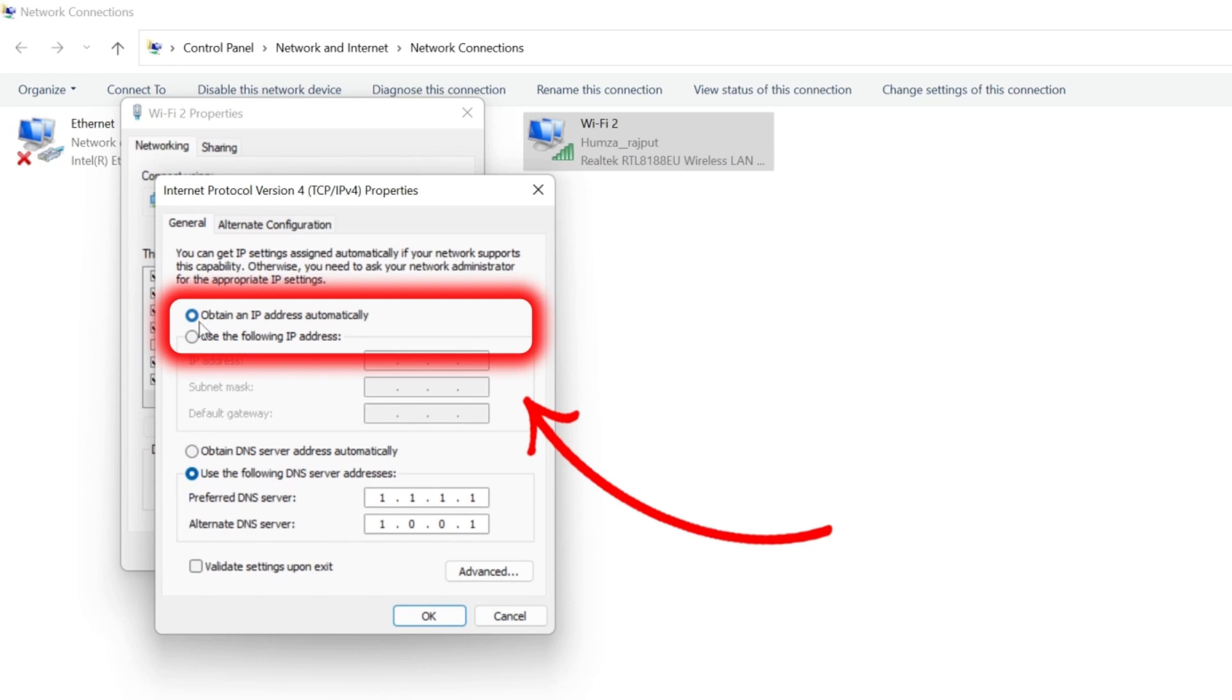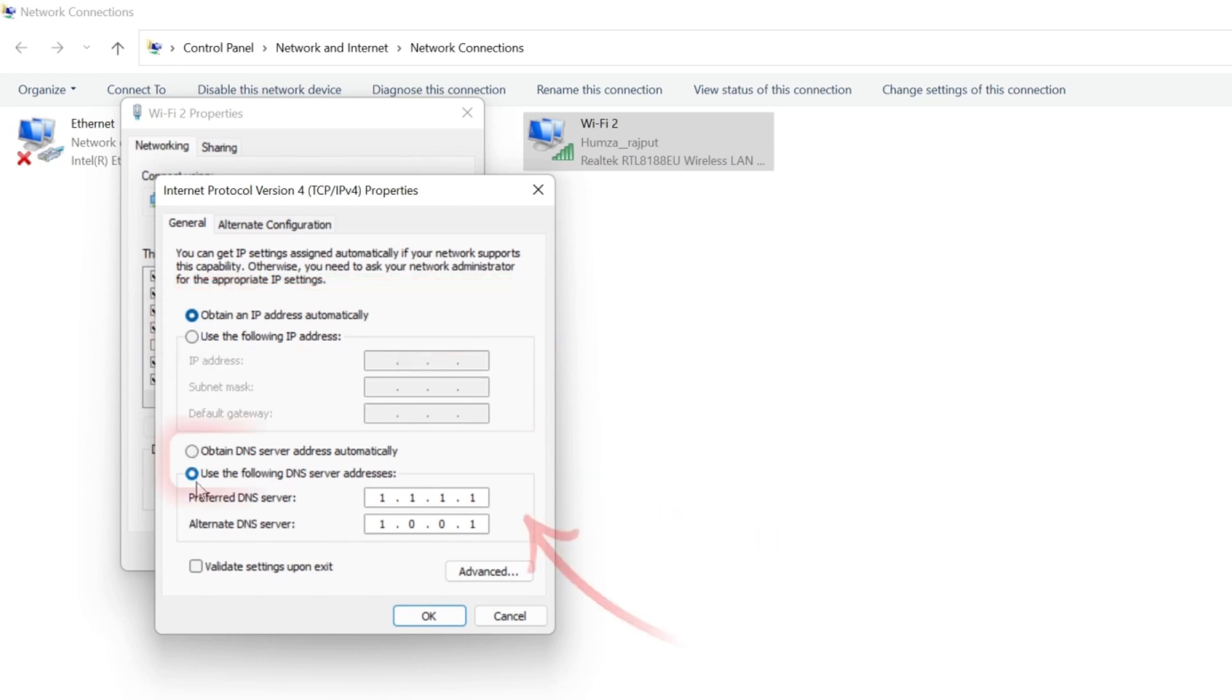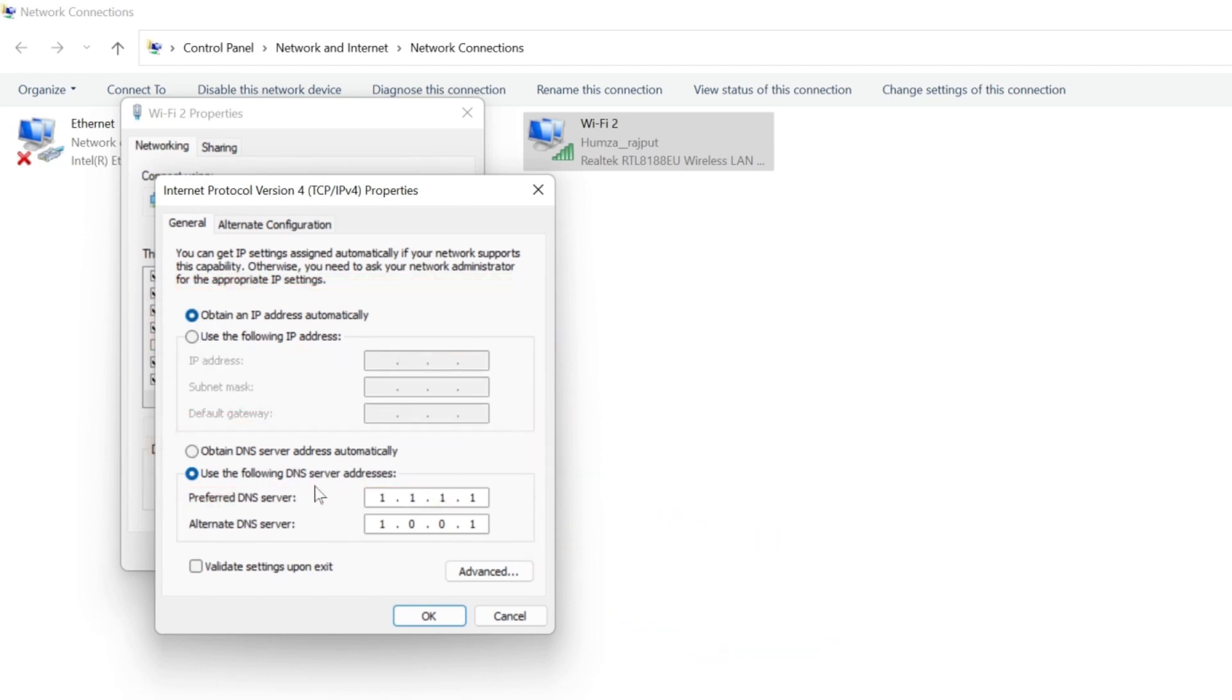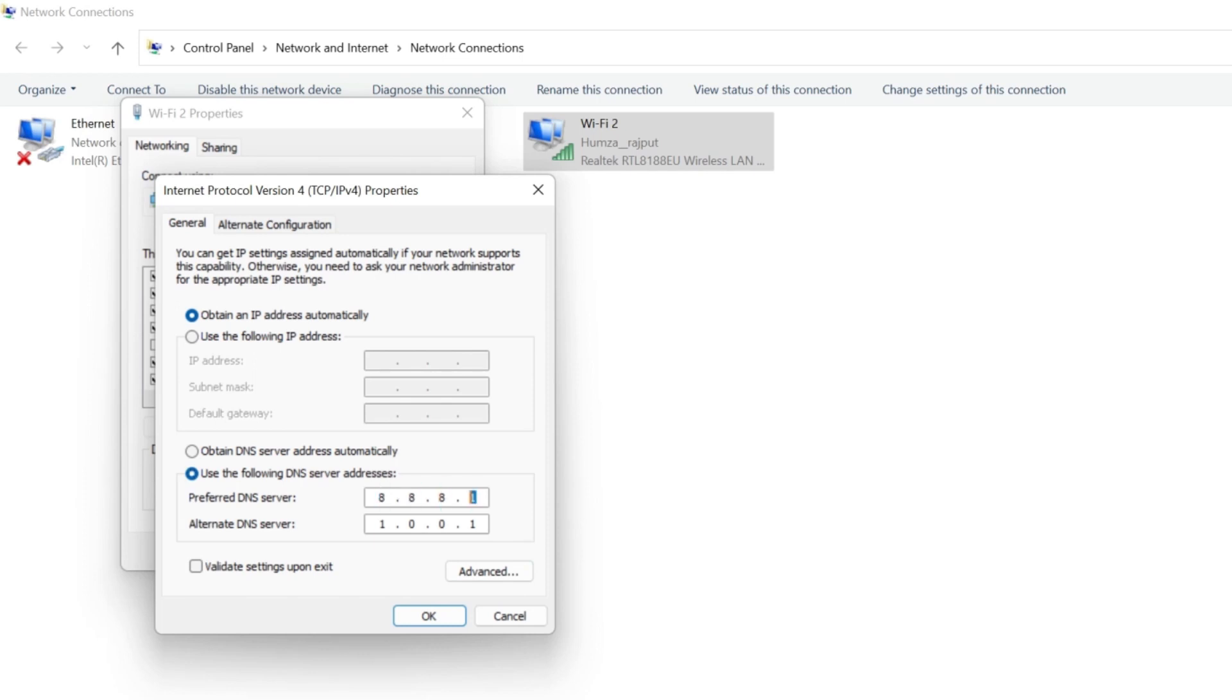Select that and click on properties. In this properties, you have to select obtain an IP address automatically, and in the second option, you have to select use the following DNS server addresses. You have to write the same address like this: 1.1.1.1, and in alternate DNS server, you have to write 1.0.0.1. This is Cloudflare DNS which is very great. You can also use the Google DNS, that is 8.8.8.8 and 8.8.4.4.